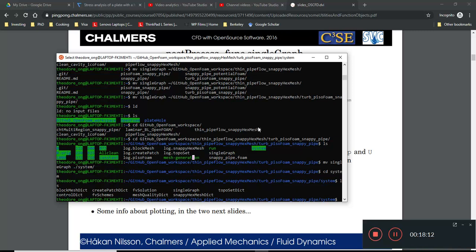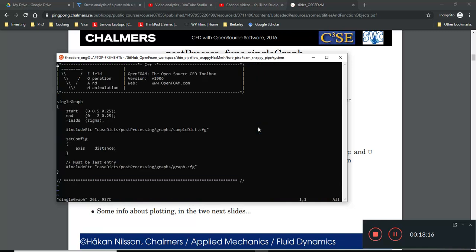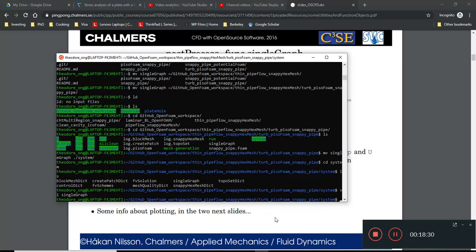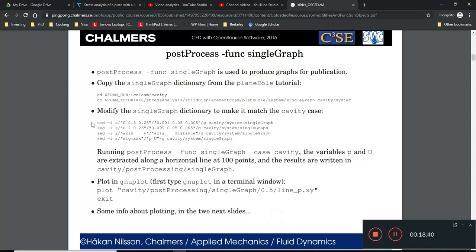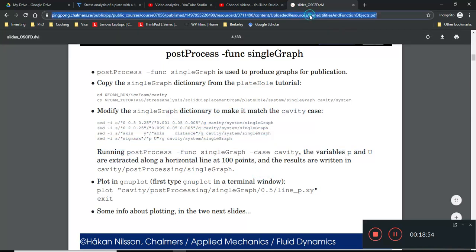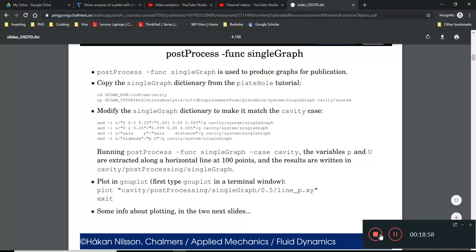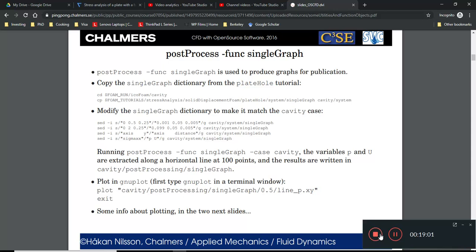Now we need to modify the `singleGraph` file: update the start and end points, change the field from `sigma` to `U` (velocity), and keep the axis as `distance`. We'll stop here for now — in the next video we'll discuss the `sed` function for scripting text-file edits in Ubuntu/Linux scripts. Thanks for watching — please like and subscribe!